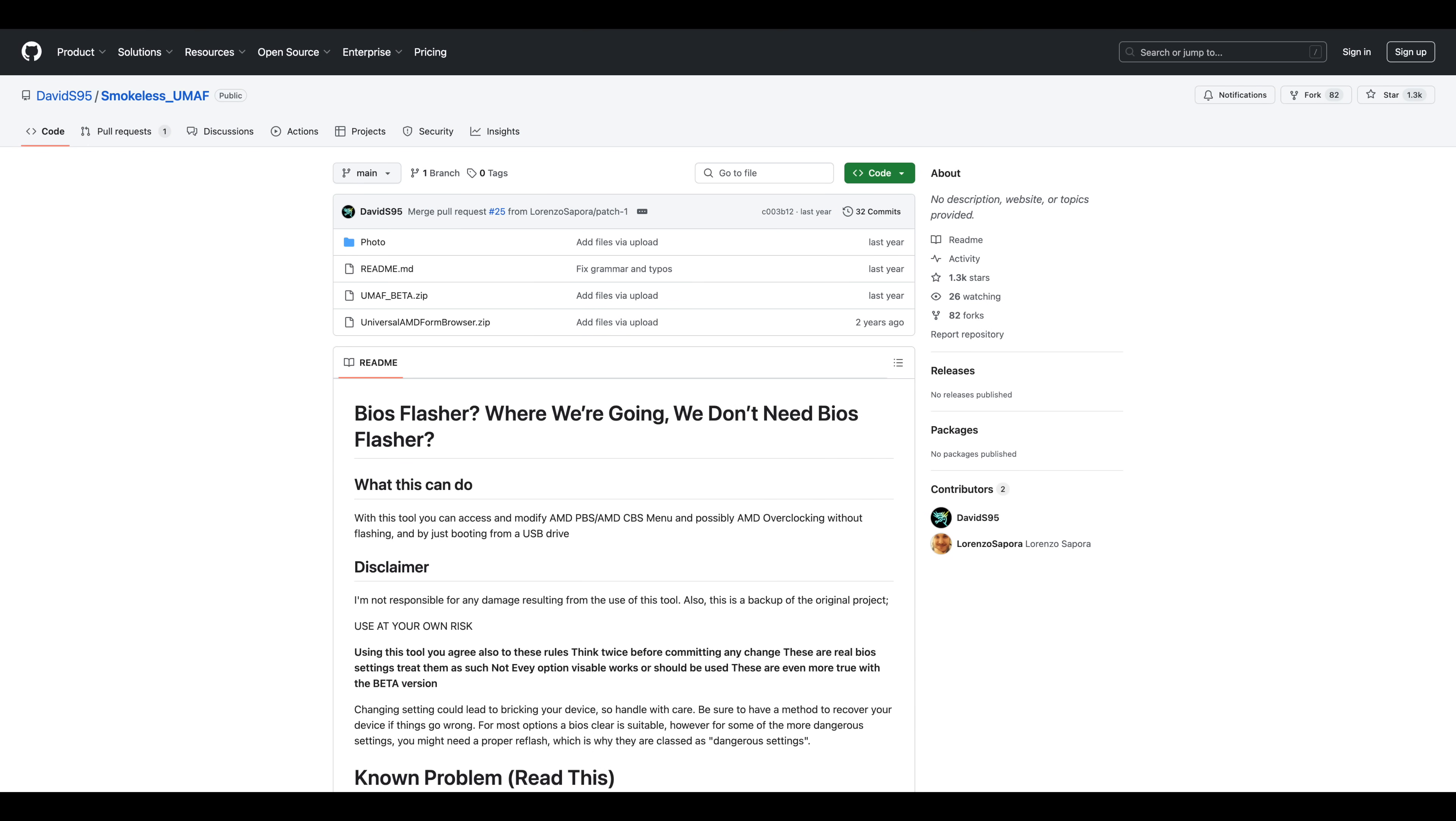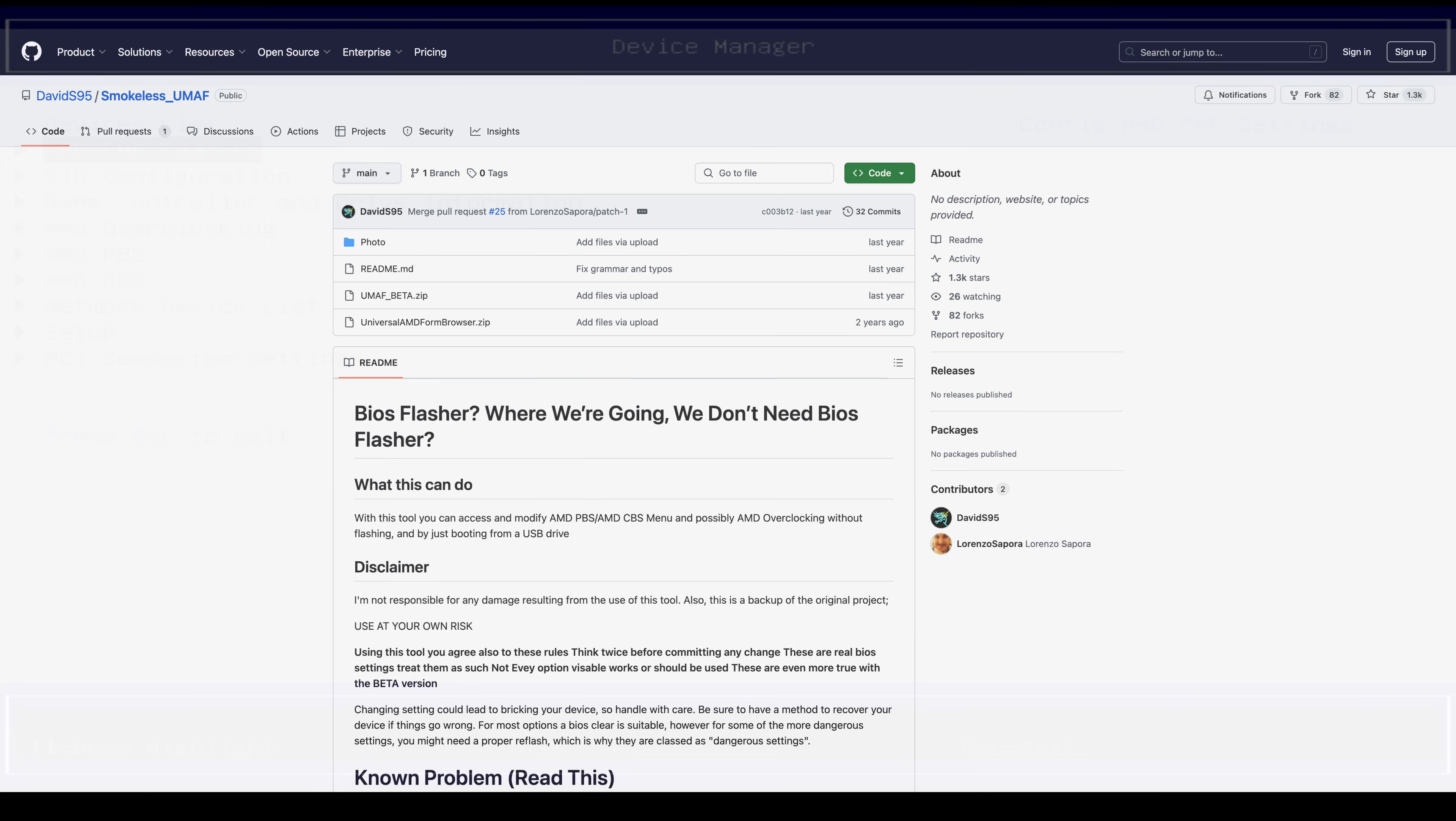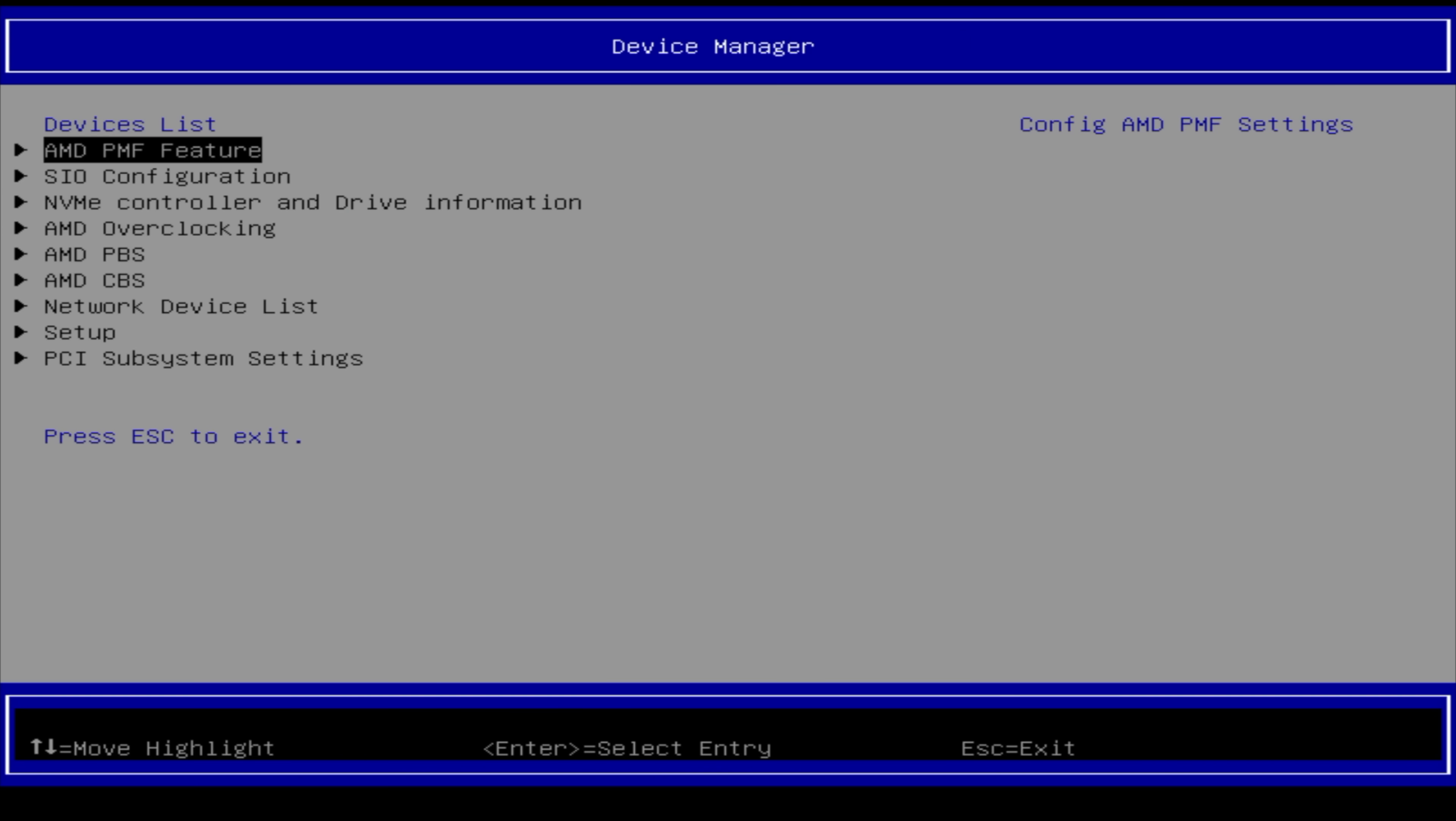And basically, what I've done here is just download it, I put it on a USB drive, and this is going to allow us to get to the hidden settings in an AMD BIOS. And this is what Smokeless UMAF looks like now. So I've just booted it up from a USB, and we've used this on the Steam Deck in the past on the channel.